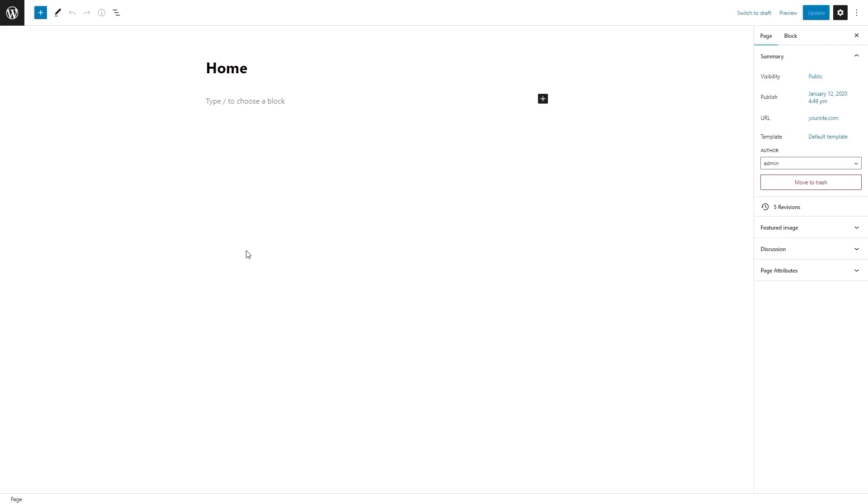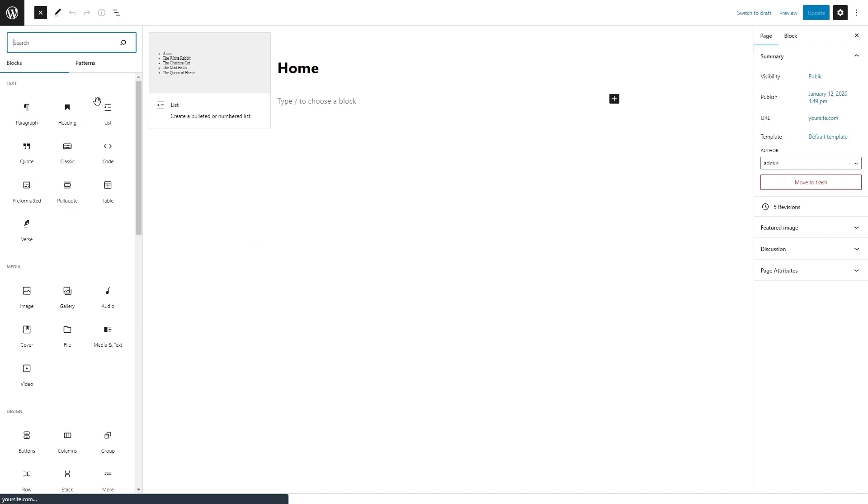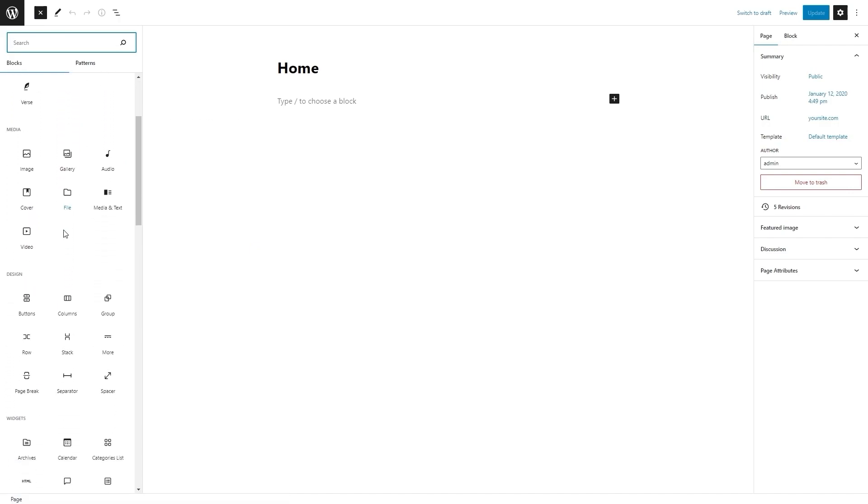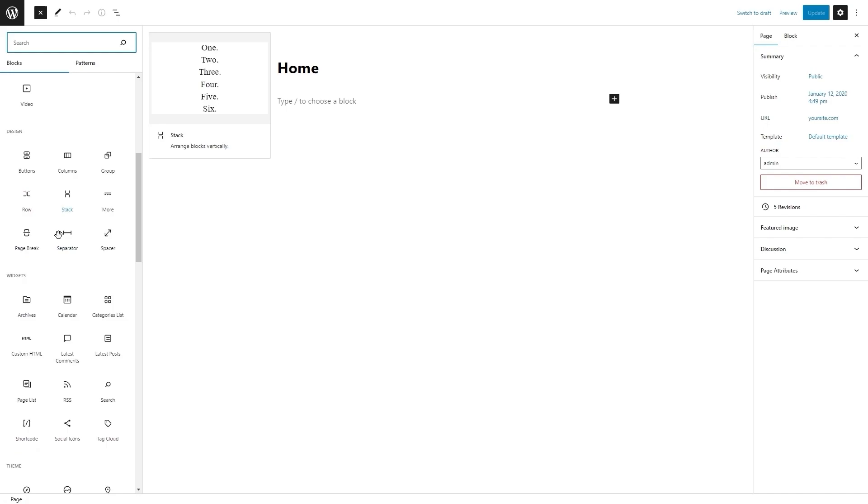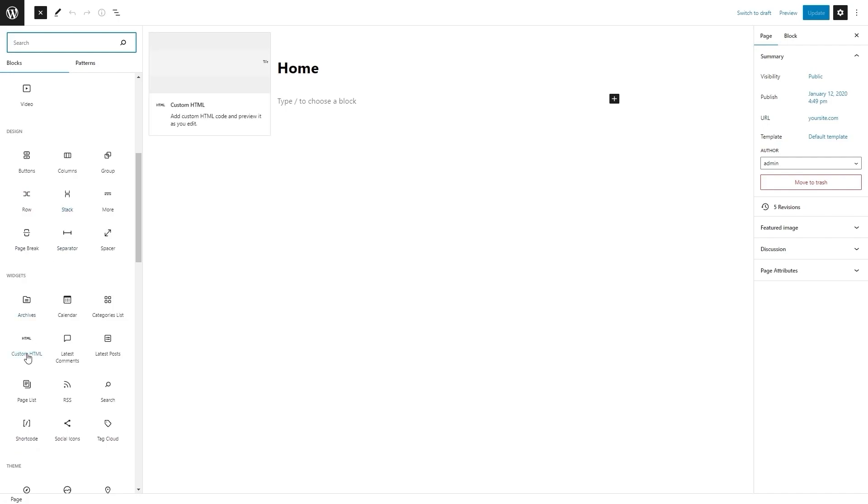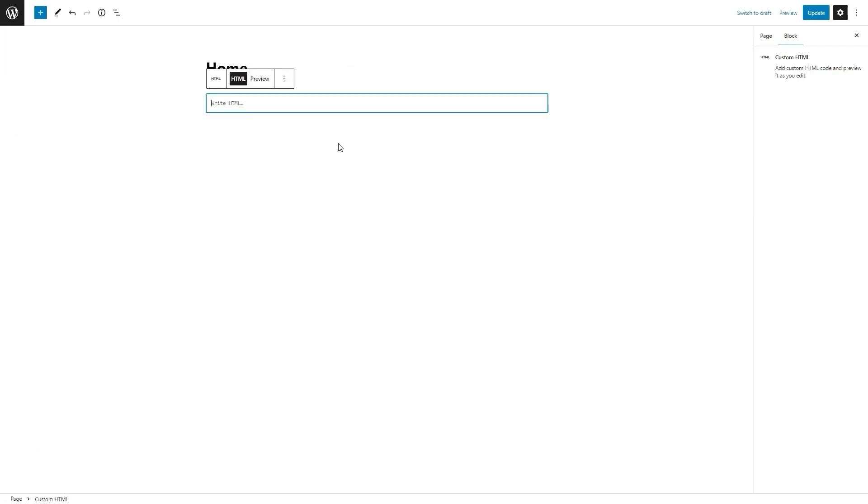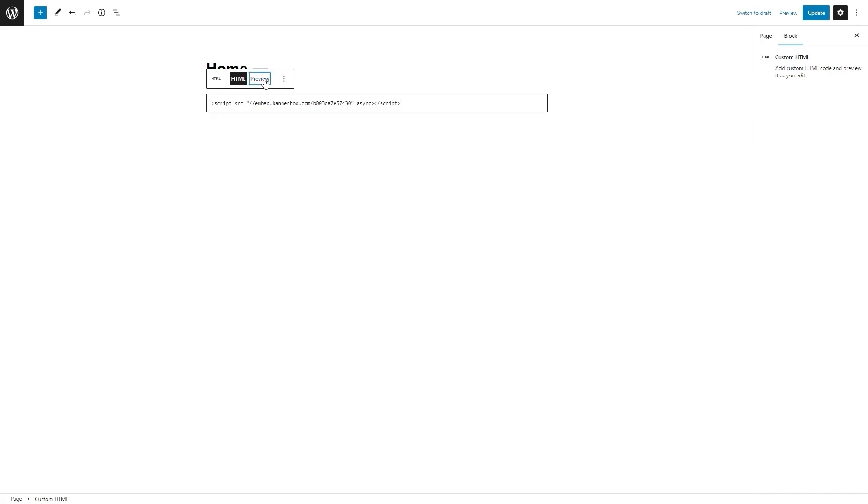In the Page Builder, click on the plus sign to add a new block. In this menu, look for custom HTML and select it. In the block field, insert our code and click preview to view the banner.